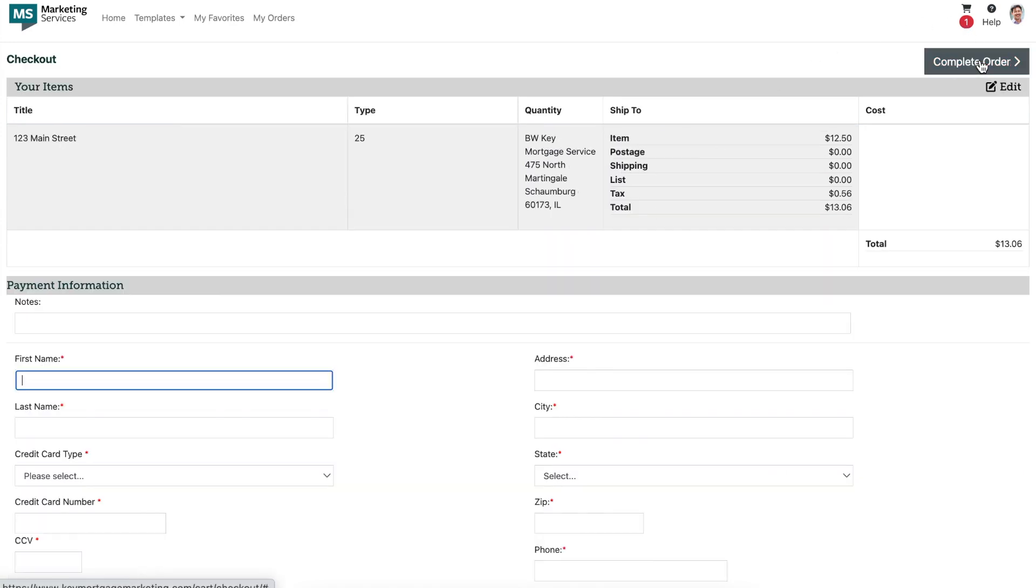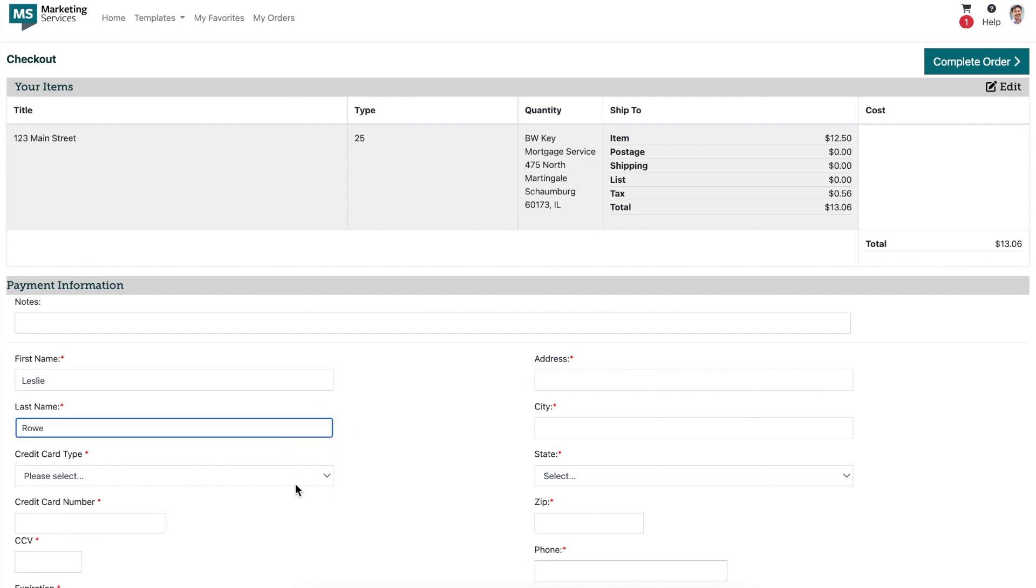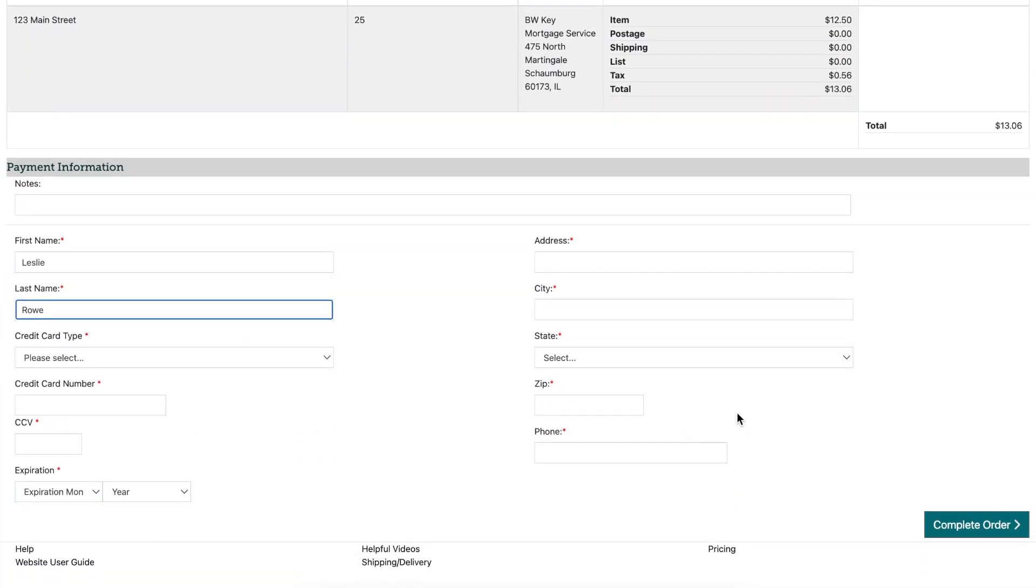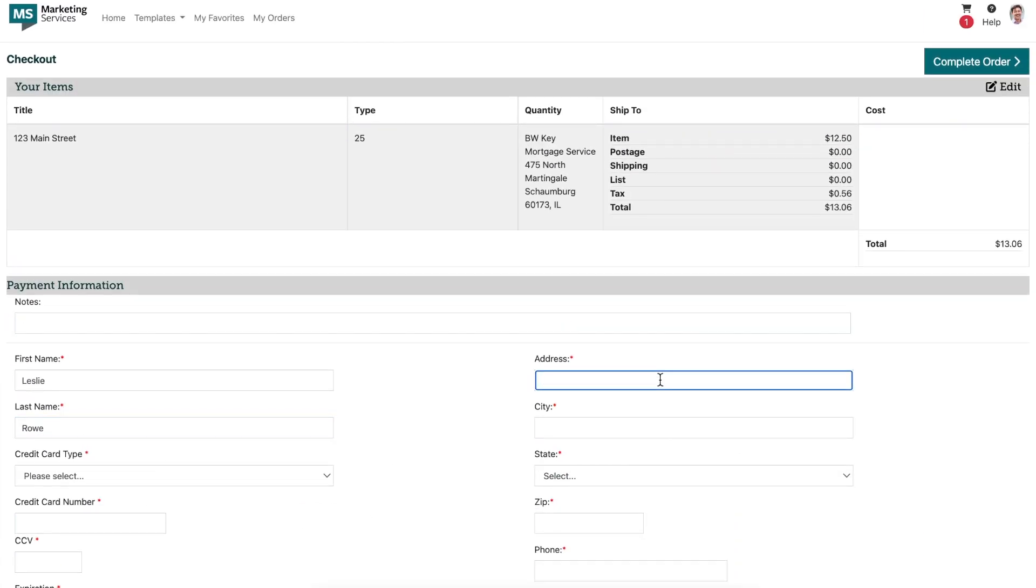Now you'll notice the checkout button is no longer grayed out. All that is left to do is enter any necessary billing information and complete your order.